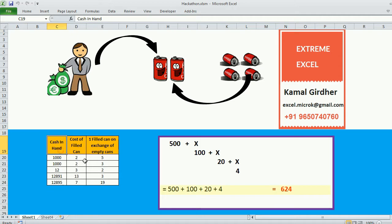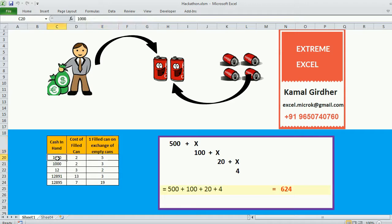We have cash in hand, cost of the filled can, and we know that 1 filled can is obtained on exchange of a few empty cans — we know the count. So 3 things we know. Let's take the first example: the man is holding 1000 rupees, the cost of 1 filled can is 2 rupees, and he can get 1 filled can on exchange of 5 empty cans.